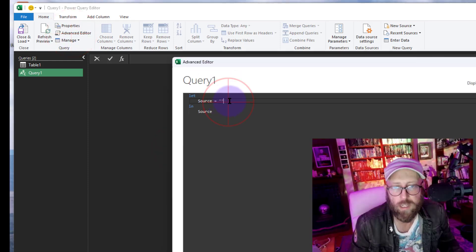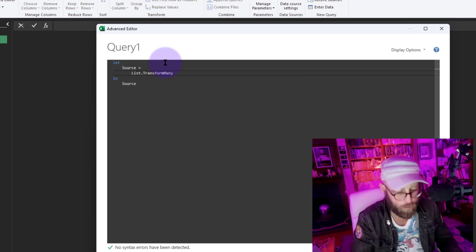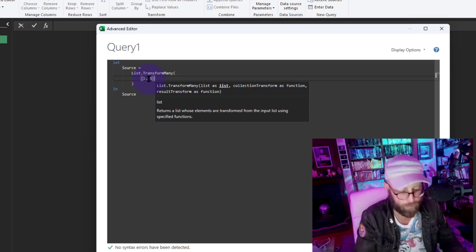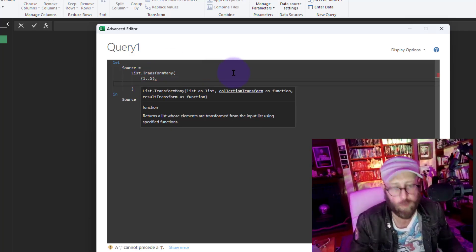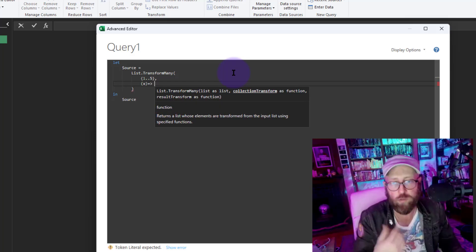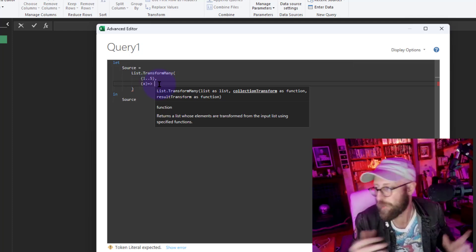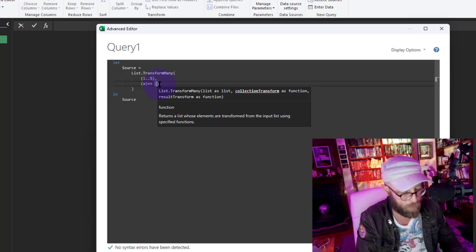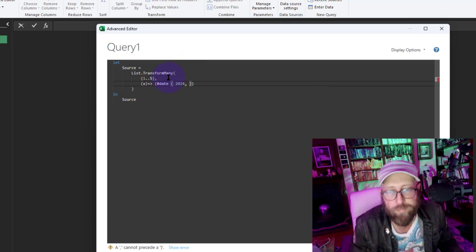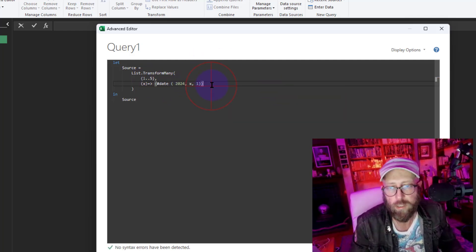We're going to start a new blank query as a simple example. Open the advanced editor and use List.TransformMany. The first thing we need to give it is a list — we'll give it a list of 1 to 5, a list of numbers. The collection transform function takes an X because we're giving it a list, and we'll use the Date function, giving it the year 2024 and feeding it X as the month number — 1 through 5.